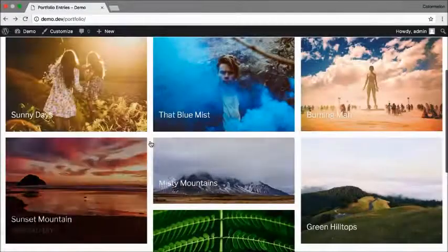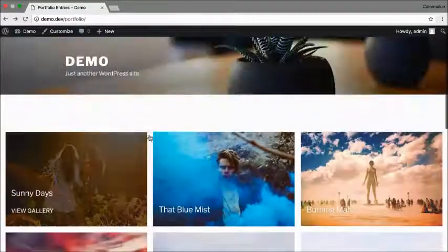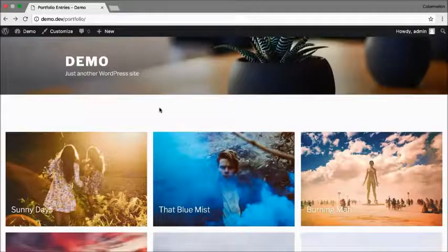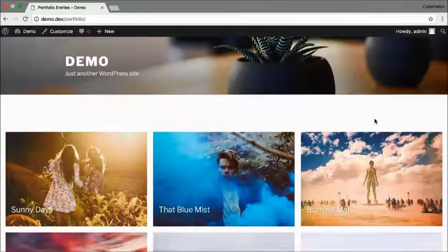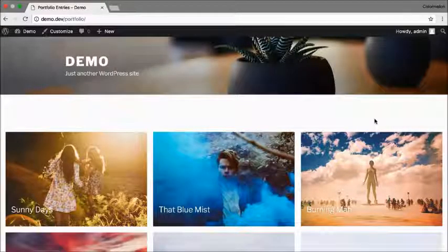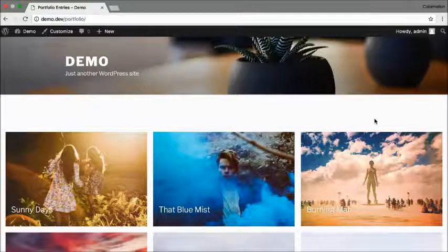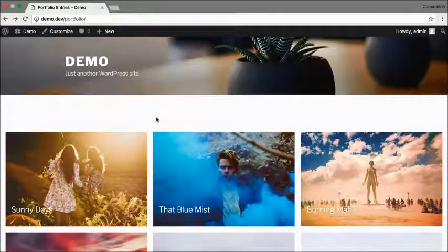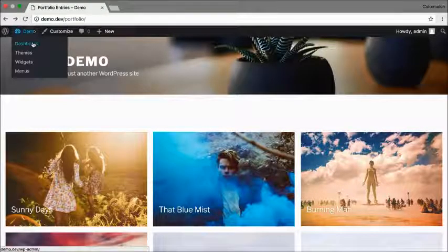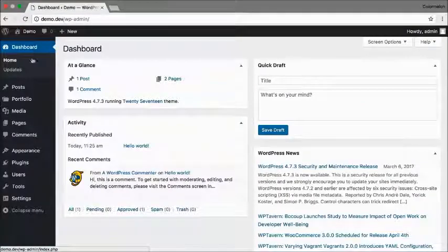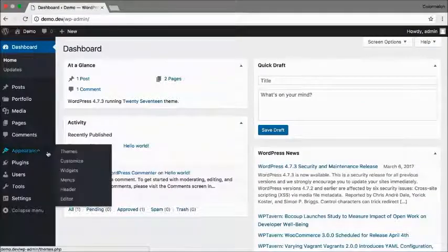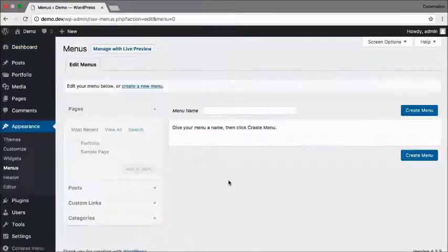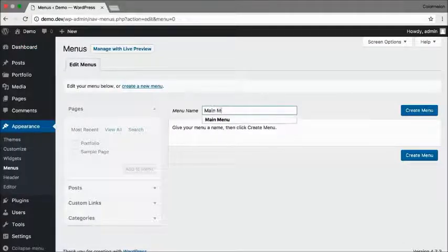Now what if I want to categorize my portfolio? The next thing I'm going to show you is how to add portfolio categories to your menu. To do that, let's go back to your WordPress dashboard and go to Appearance, Menus. And here we are going to create our main menu.